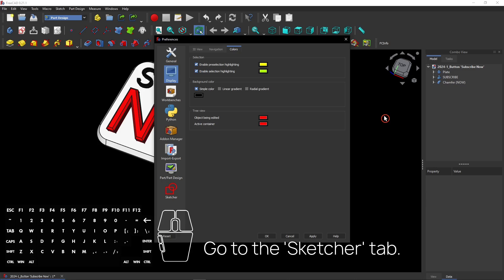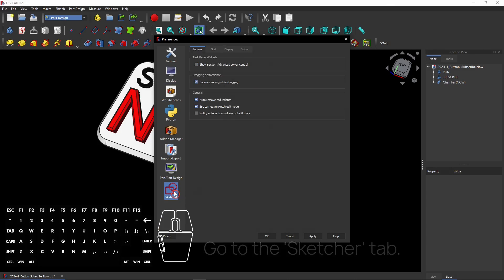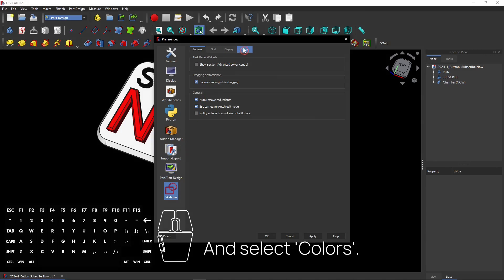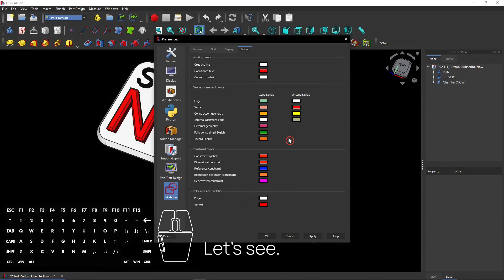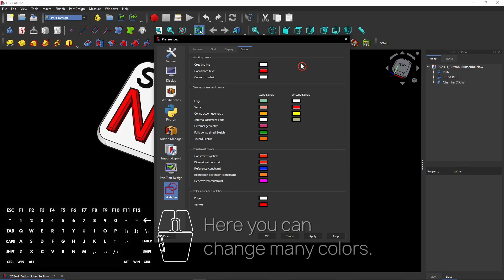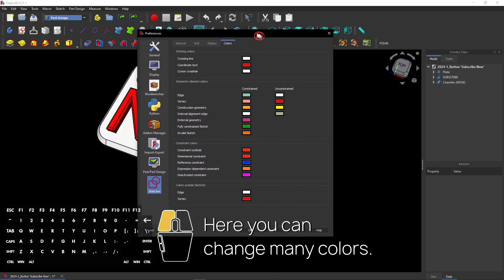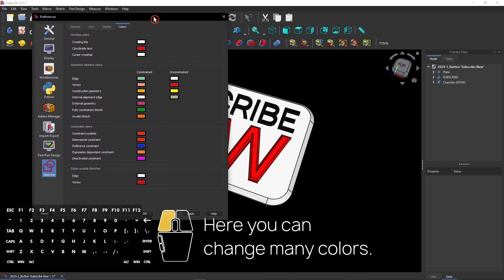Go to the Sketcher tab here at the left side of the menu. Then select the Colors tab here. Wow, that are a lot of colors. It all depends on what colors you want to use for each feature.